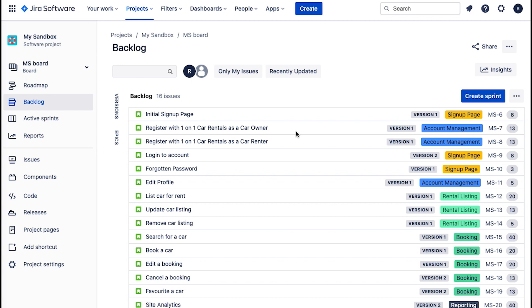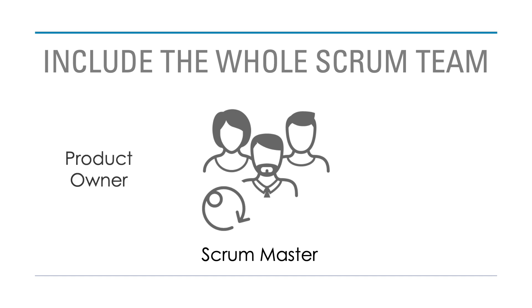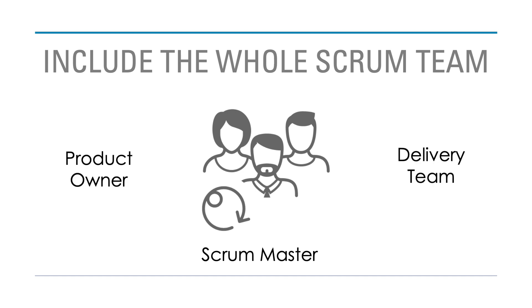Setting up a sprint in JIRA is something you'll do at the beginning of your sprint planning session. Ideally, make sure the entire scrum team is there — so scrum master, product owner, and the delivery team. I do like product owners to be here at this stage to answer questions and support the team. They can leave later in the sprint planning session — I'll talk more about when they can leave in the next video. But ideally, try to get them to be here at this point.